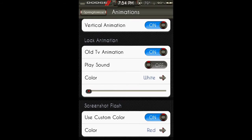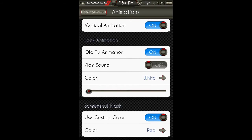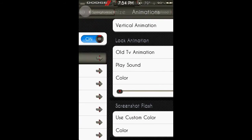Screenshot flash - so when you take a picture, I have it flash red instead of white.